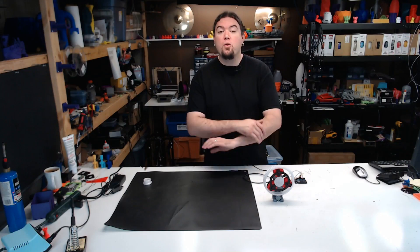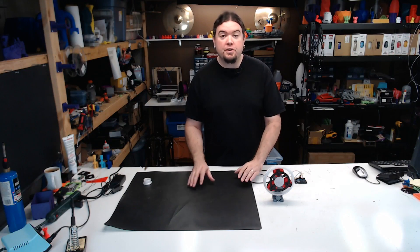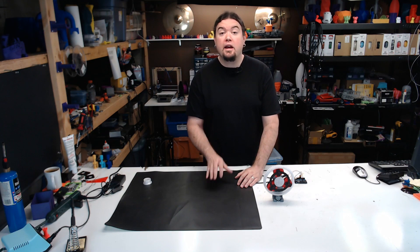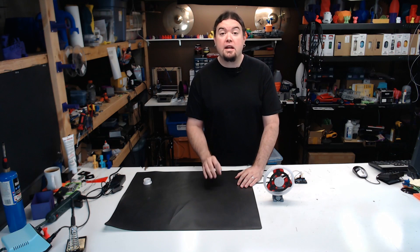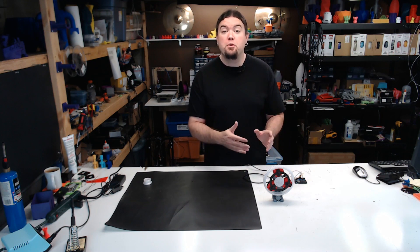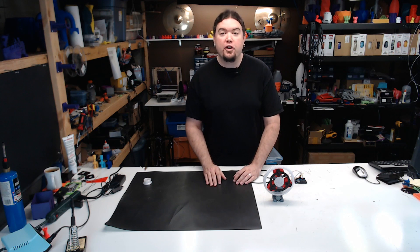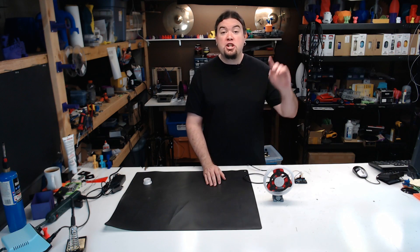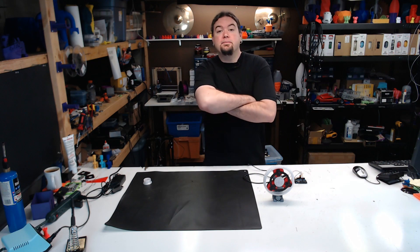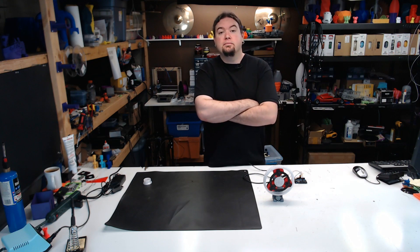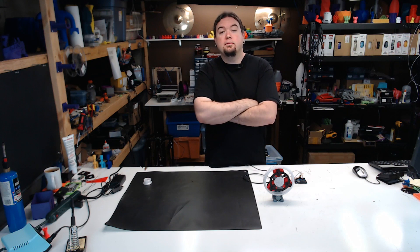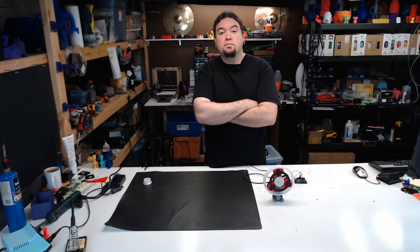Now before we go any further in this video, you need to stop what you're doing and go watch Angus and his video on how he designed and built this model in the first place. You can check it out here. I'll wait. Go on, go watch it. Are we good? Okay.